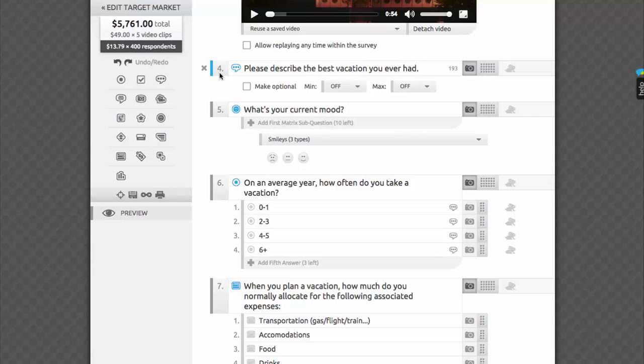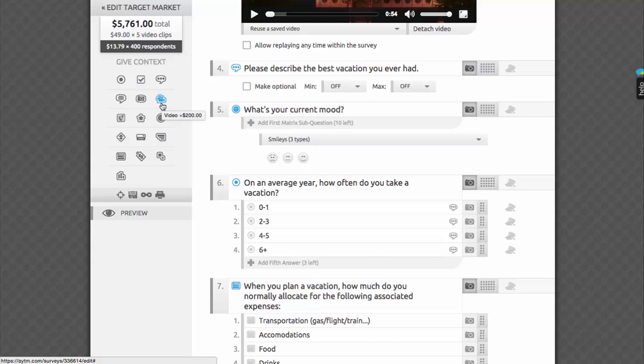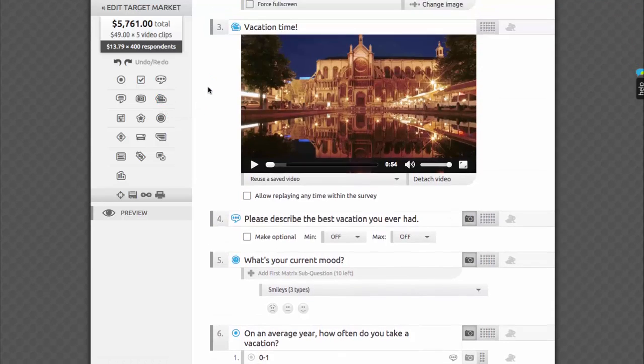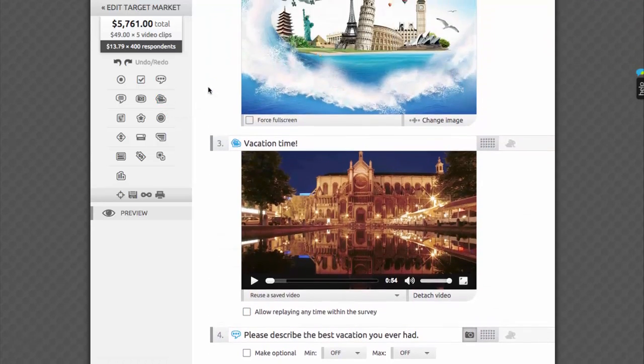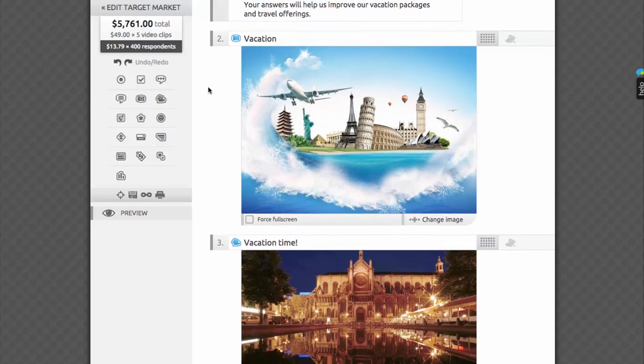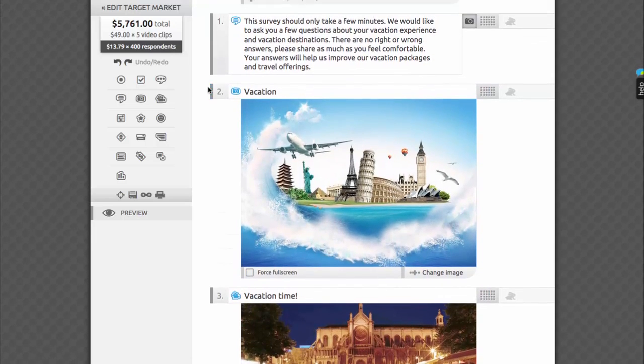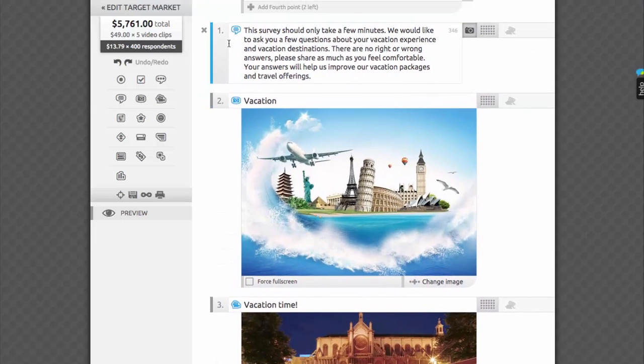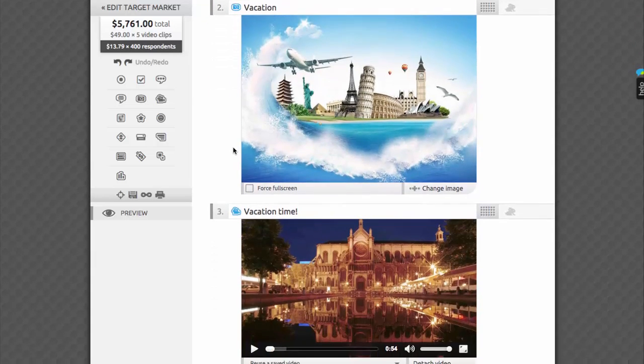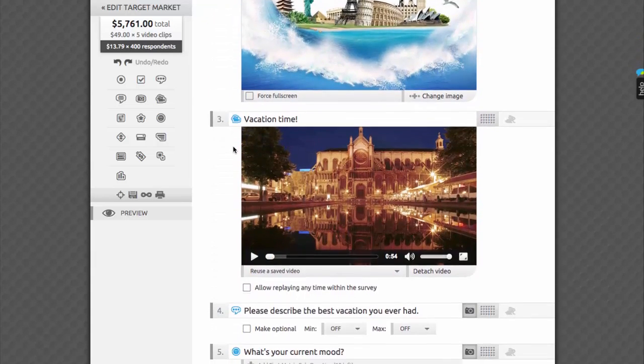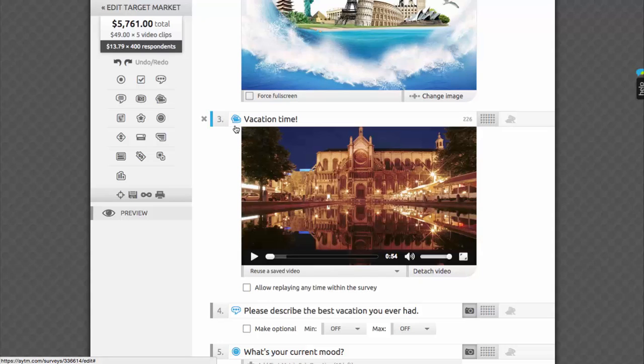The second category is Context Questions. They're not really questions, per se, because respondents have no way of answering them, but it's the best way to expose them to your stimuli, such as video clips or images, instructions, or copy that you want to test. Here we have examples of instruction text, an image question, and a video question.